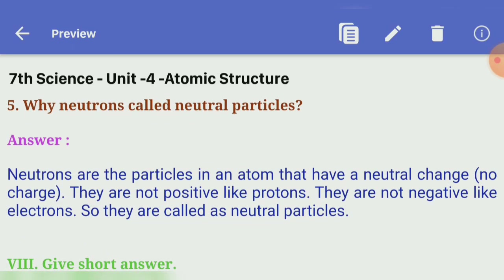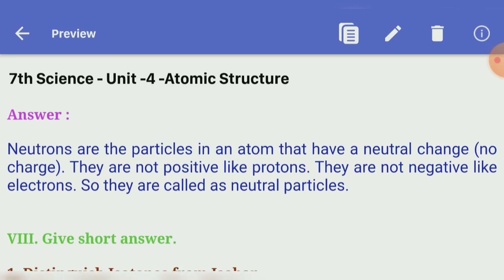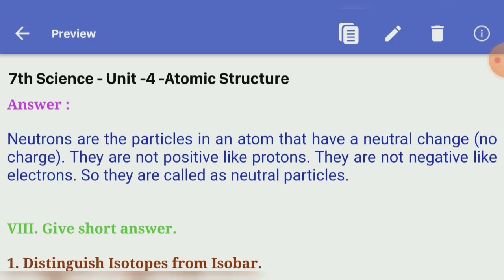Fifth: why are neutrons called neutral particles? — neutrons are particles in an atom that have no charge. They are not positive like protons, and they are not negative like electrons. So they are called neutral particles.